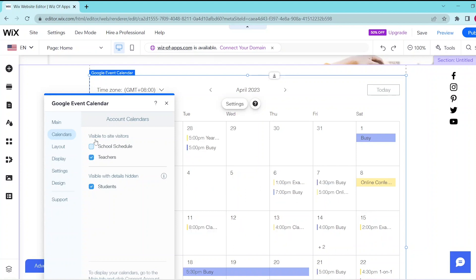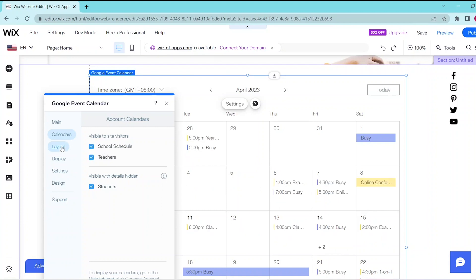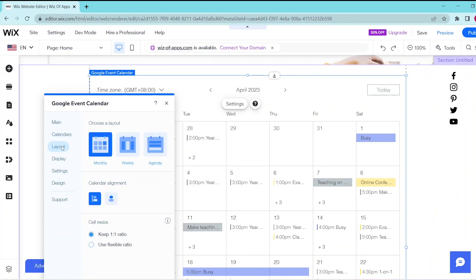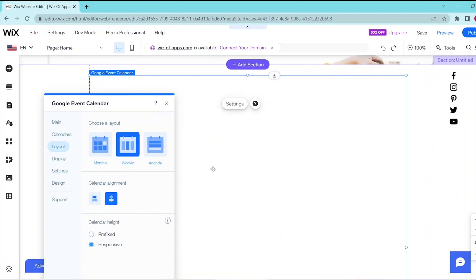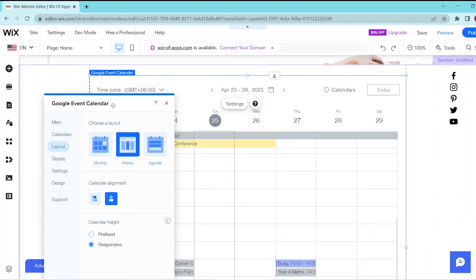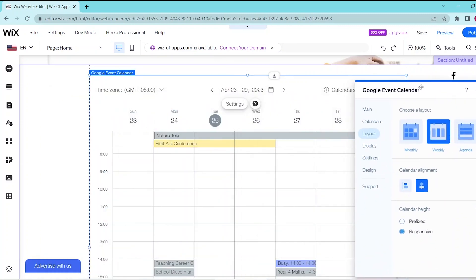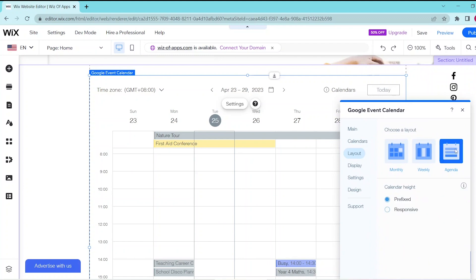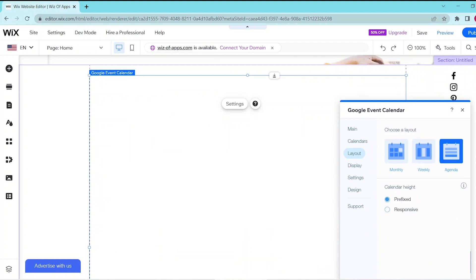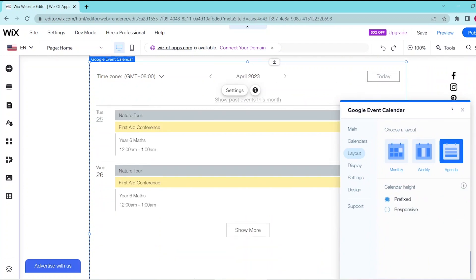In the Layout tab, you can choose whether your calendar can display by month, by week, or by agenda. You can also change the alignment as well as the height of your calendar in this tab.